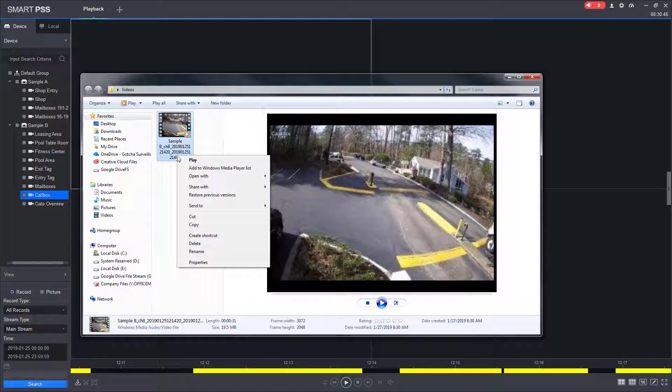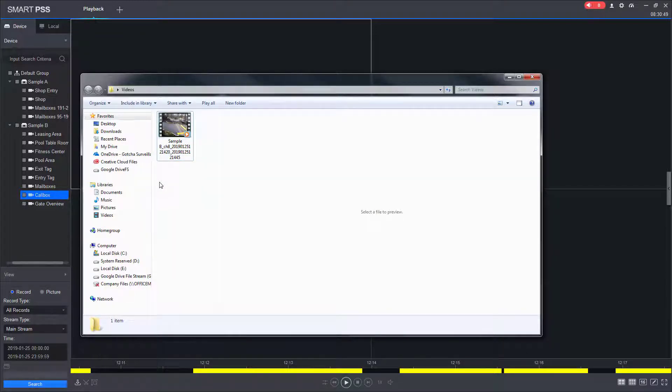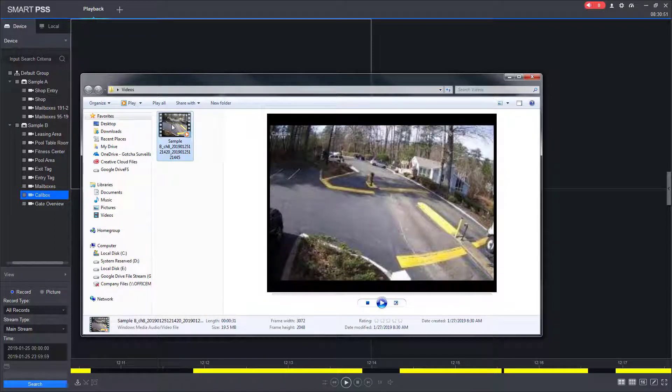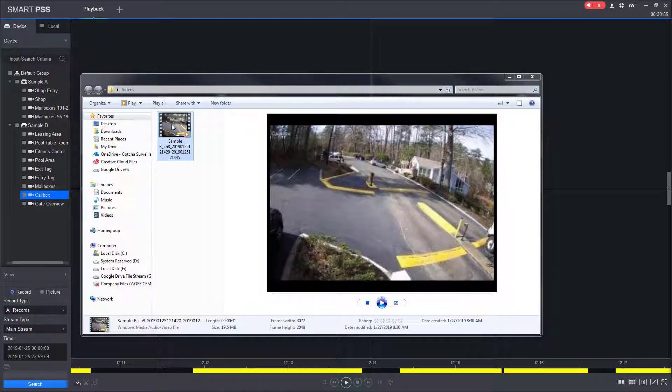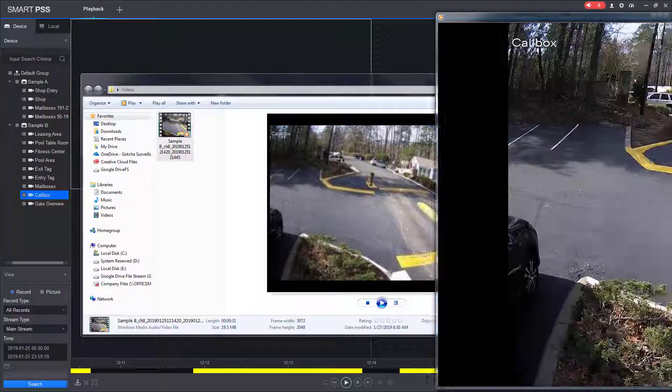I can right click on it. I can rename it as I need to. And then I can also double click the video.